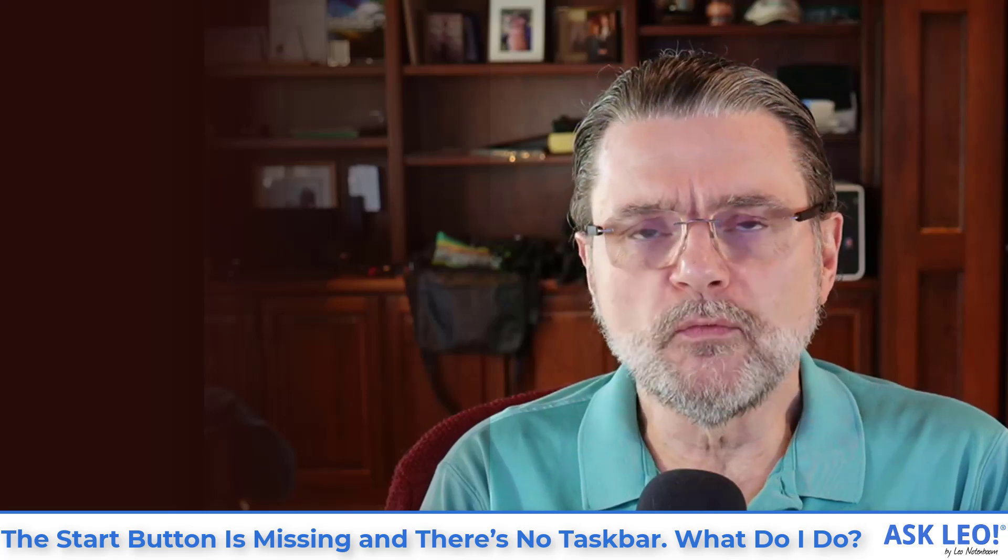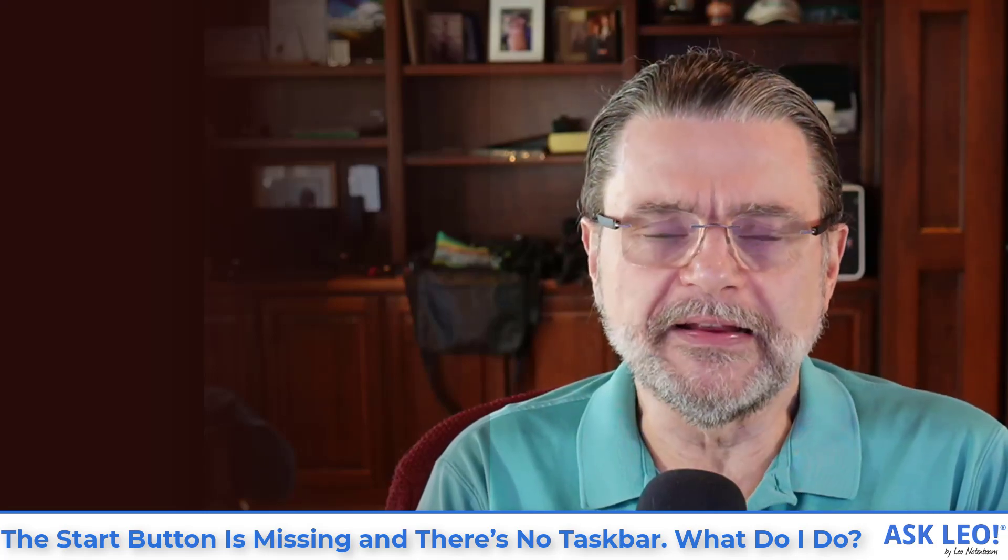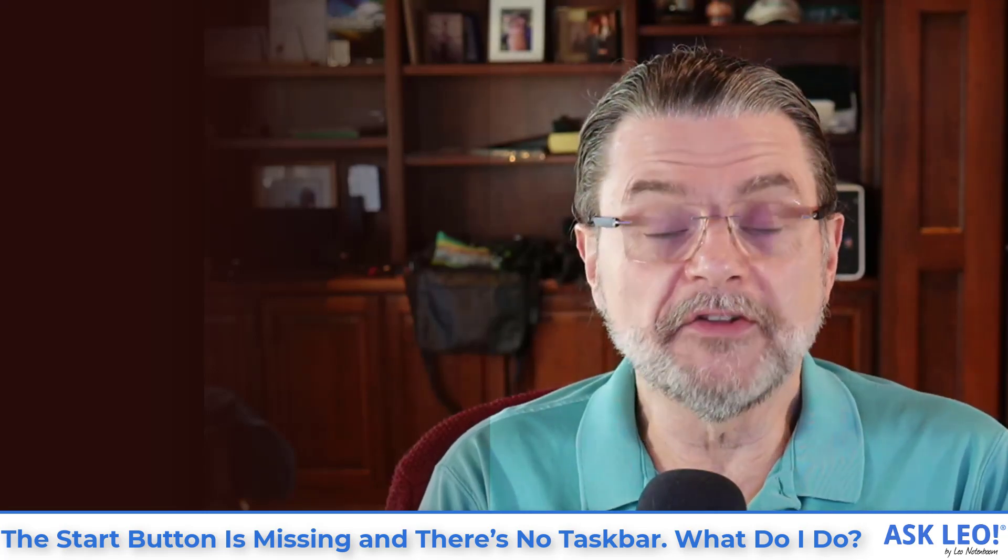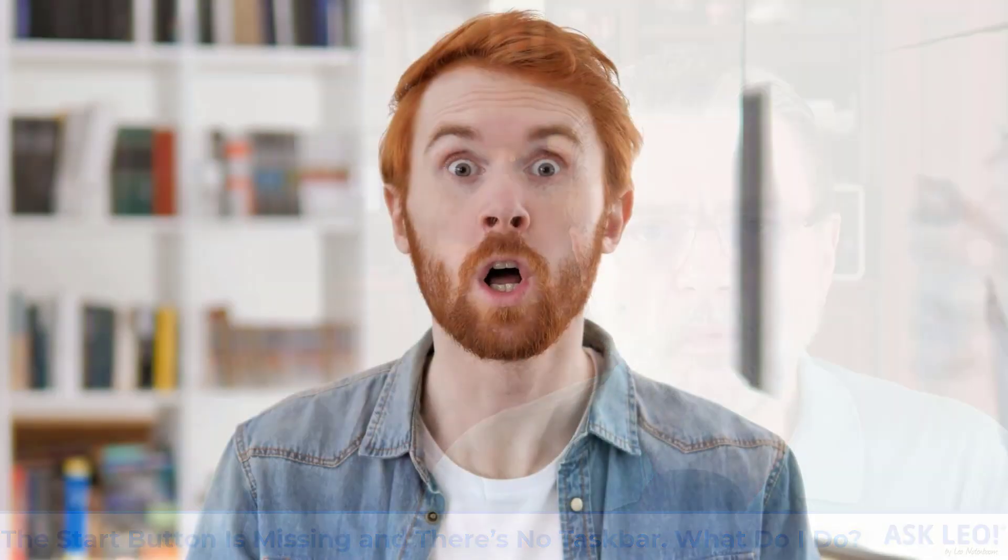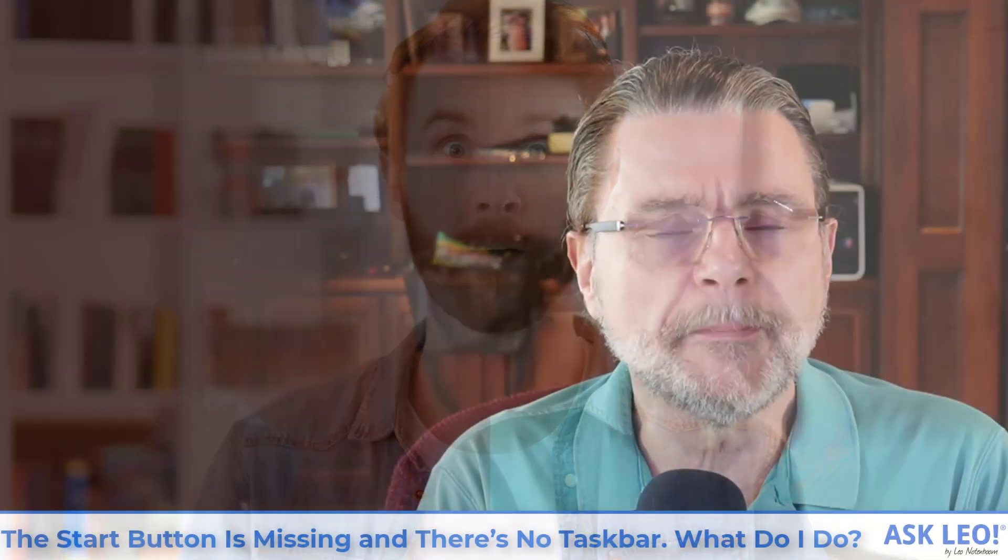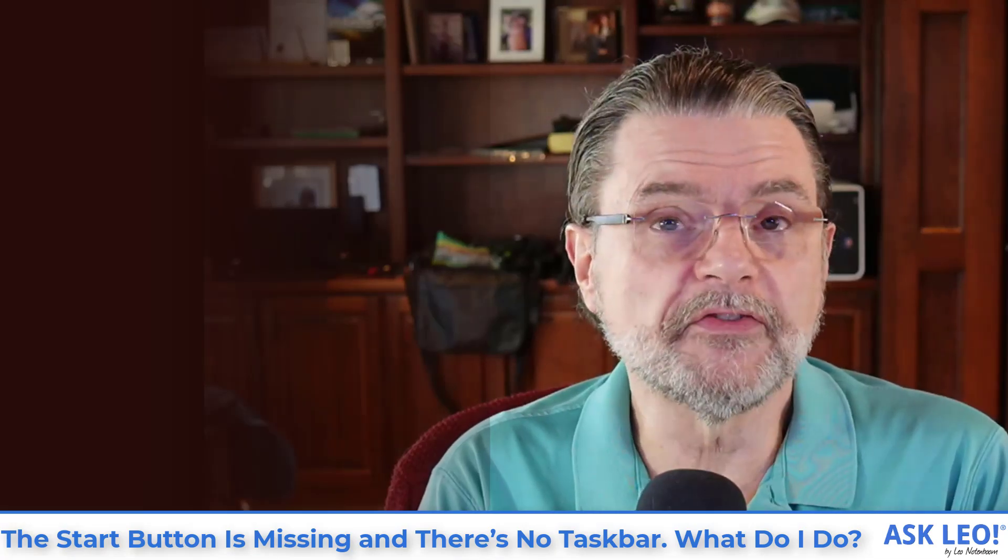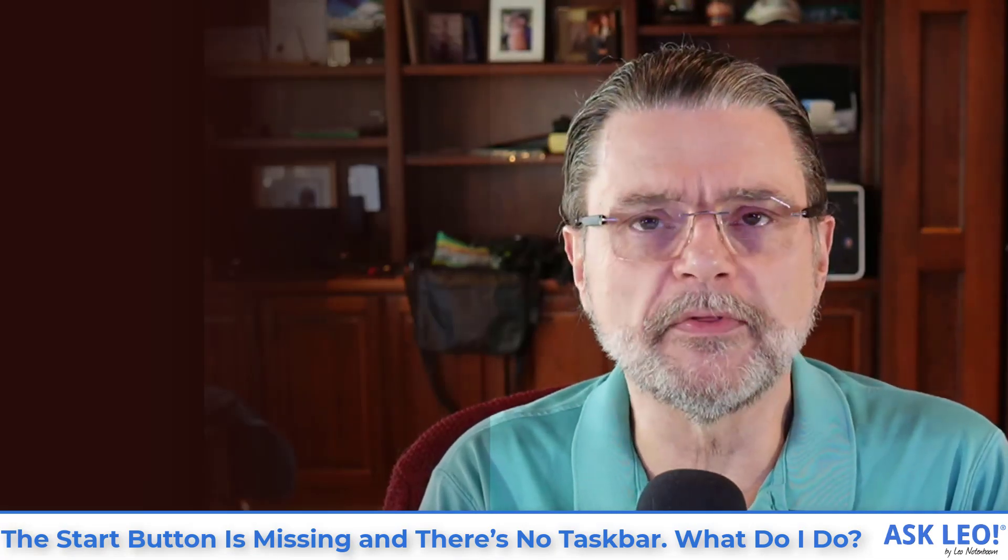So you come across a Windows machine and it's running. Windows is clearly running, but there's no taskbar. What the heck? Let me show you a couple of the different things that could be happening and some of the things you can do to get it back.